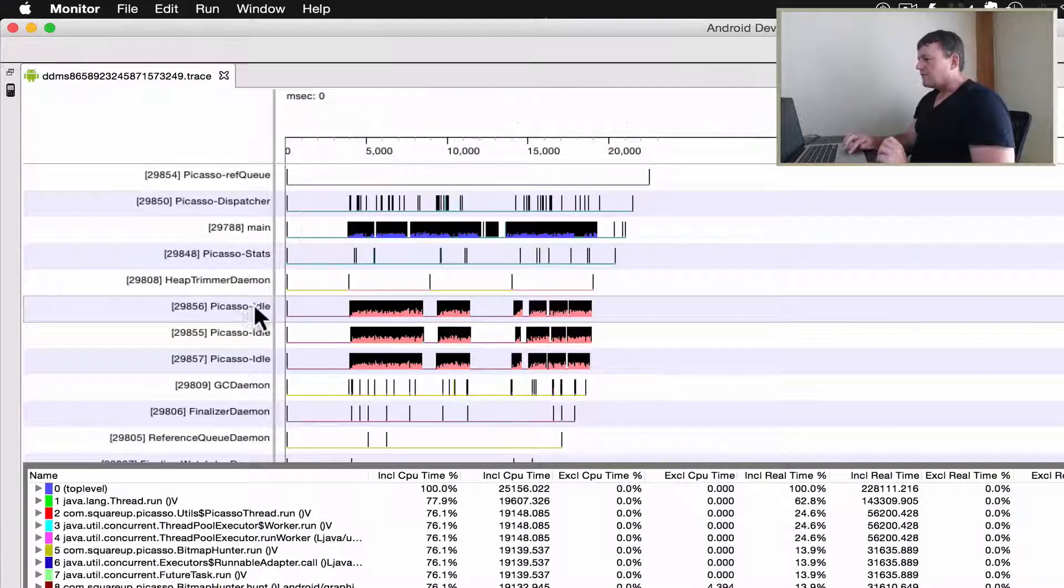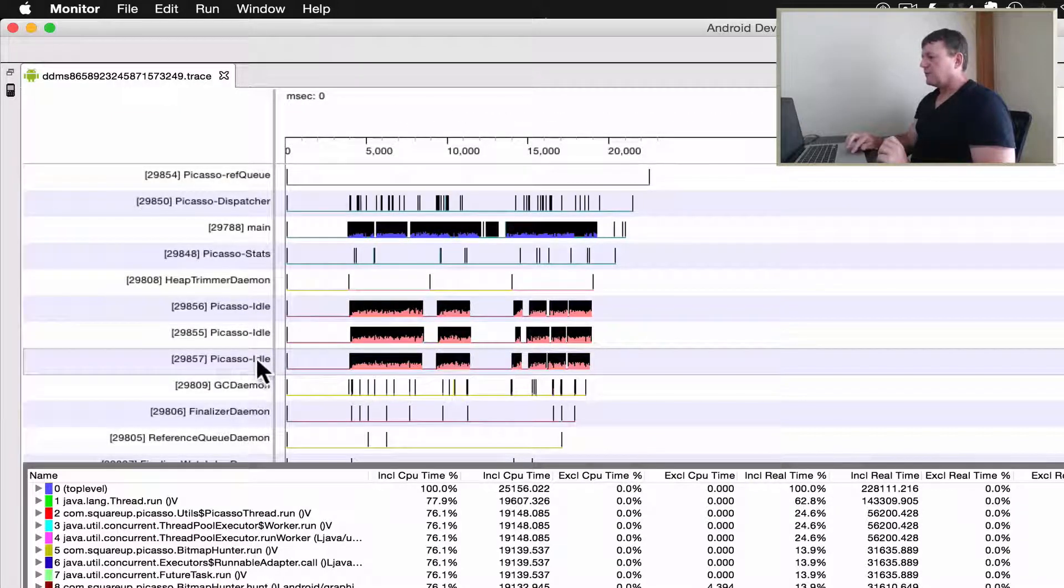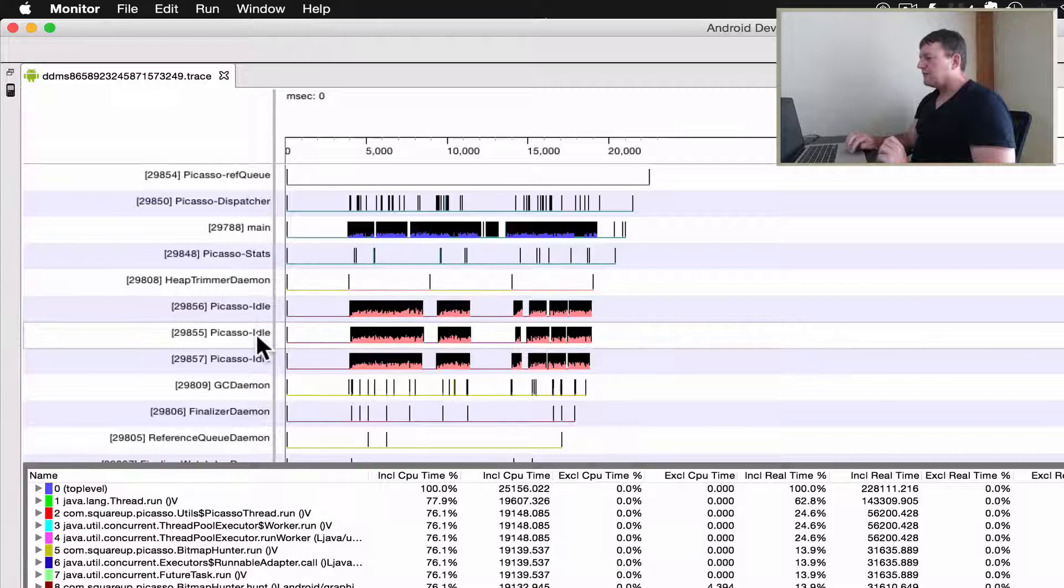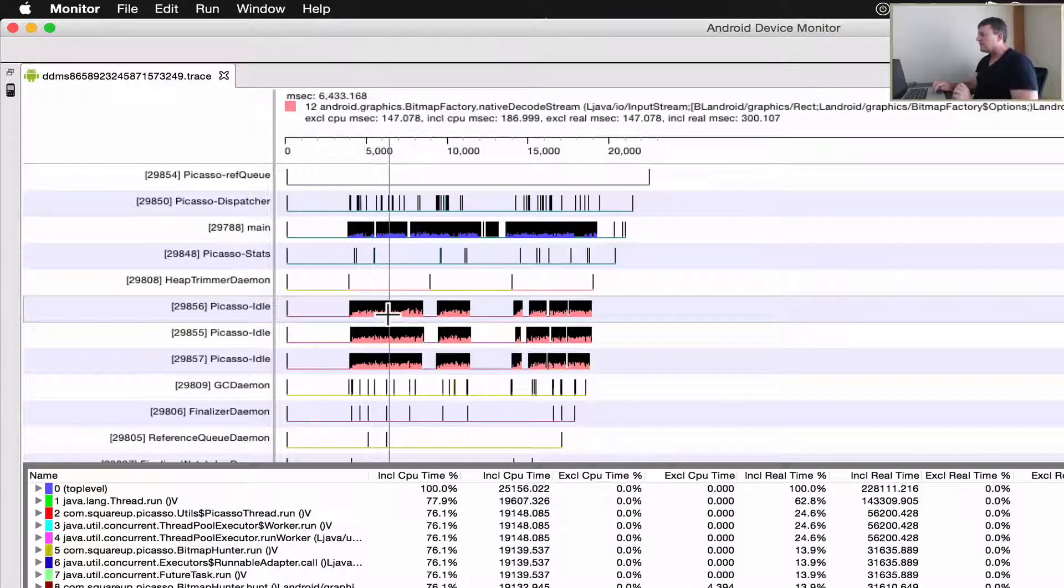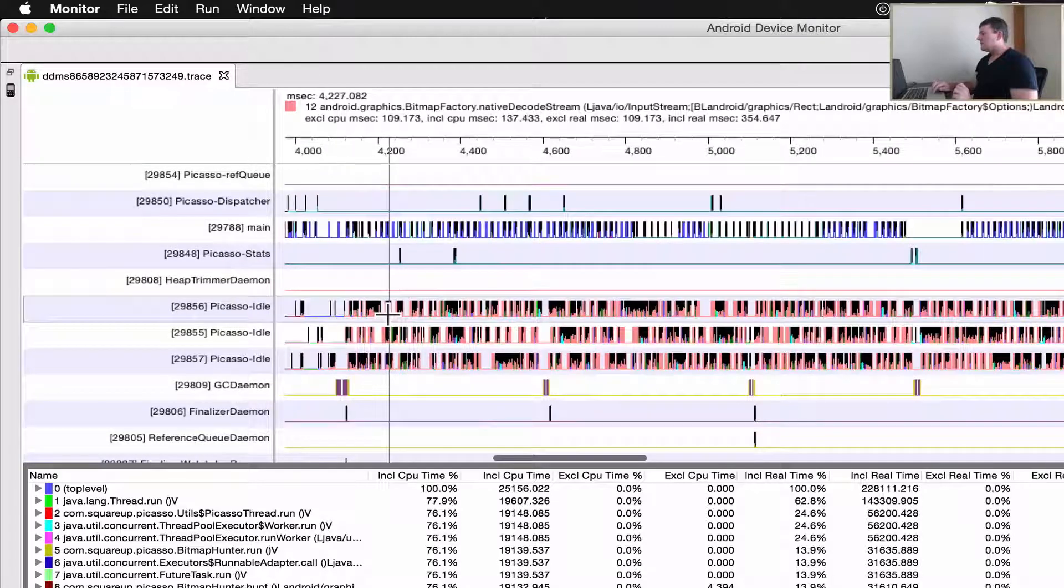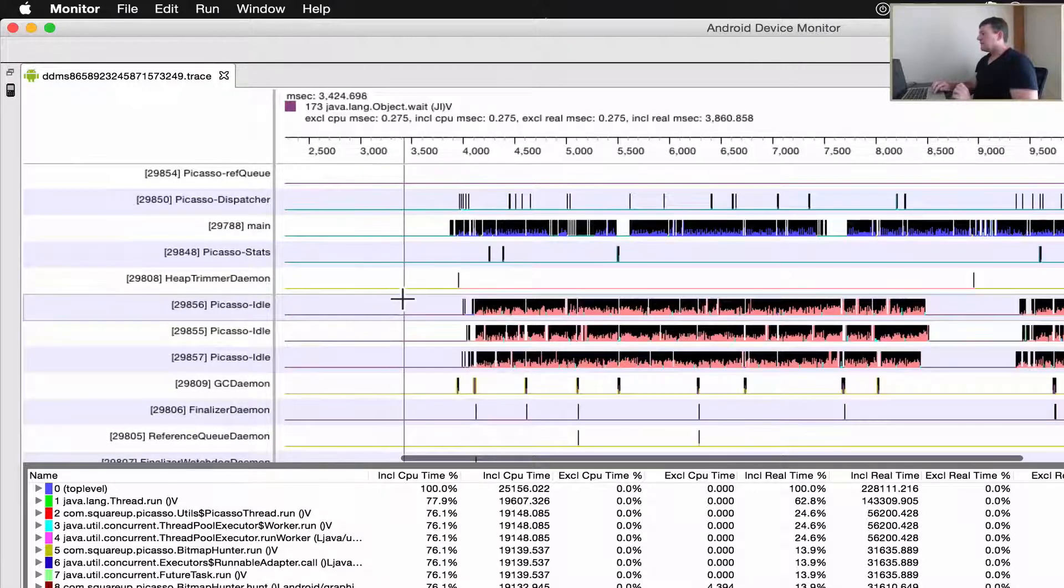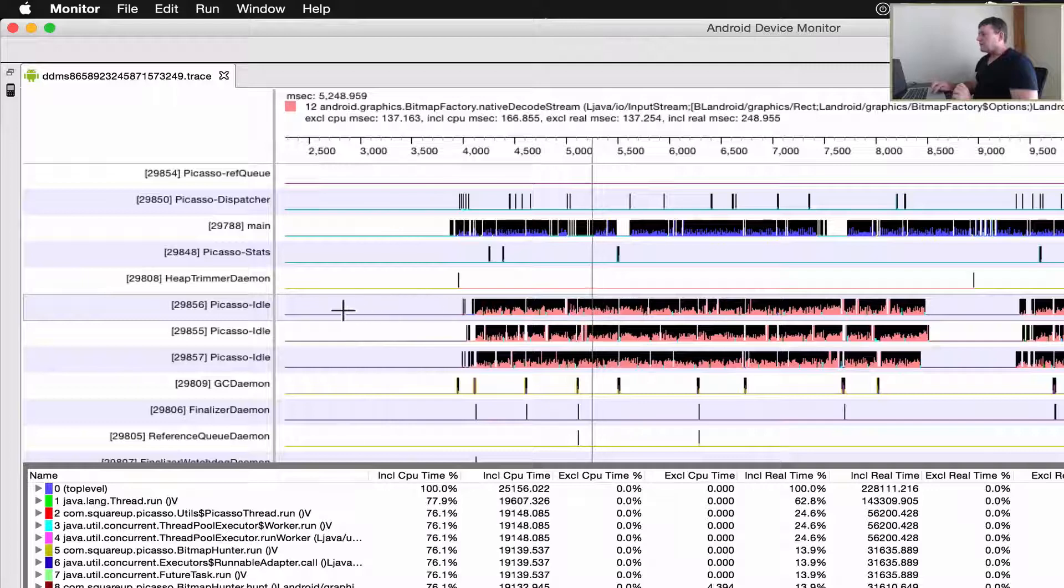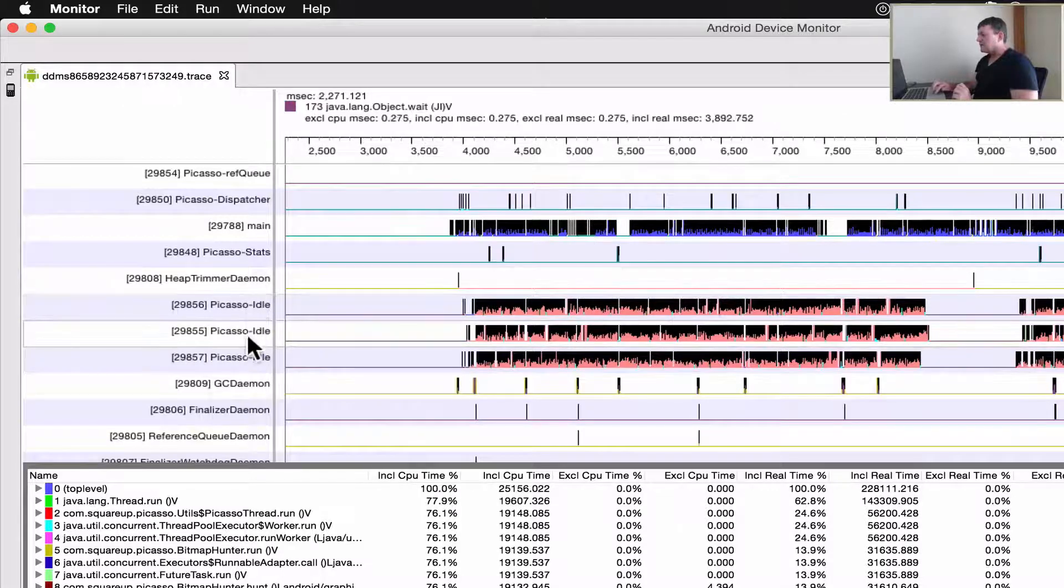Okay, we've got these Picasso idols. I would assume that the background threads fall, background threads running there. So we've got three of them running here, one, two, three.